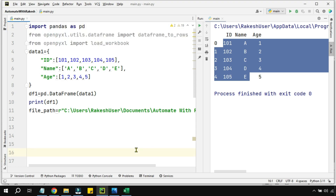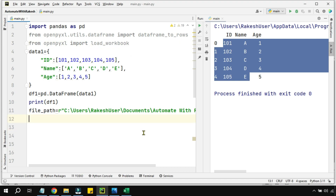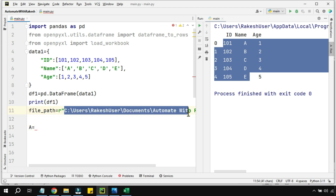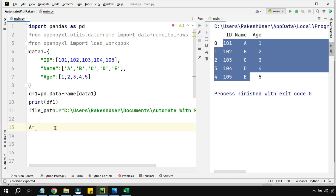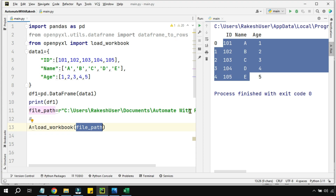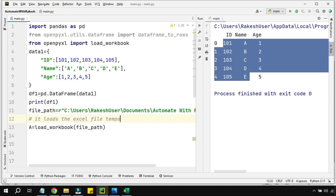Now let's understand what these are and how we can utilize them one by one. I am going to create a variable called `a` — the file path is being stored in the file_path variable, and that contains the entire location. I want it loaded temporarily into a variable, so I'm using the load_workbook function we just imported, and simply passing the file path. What happens by doing this is that load_workbook loads the Excel file temporarily into memory.